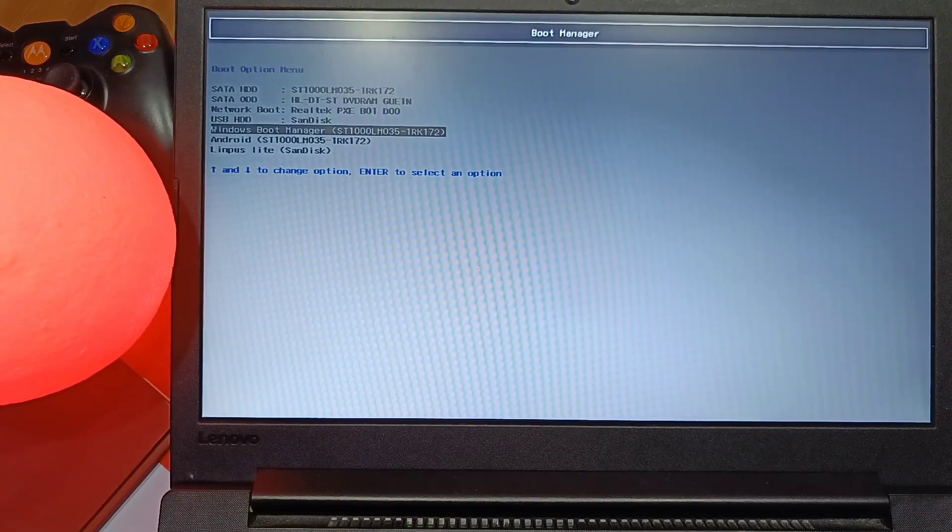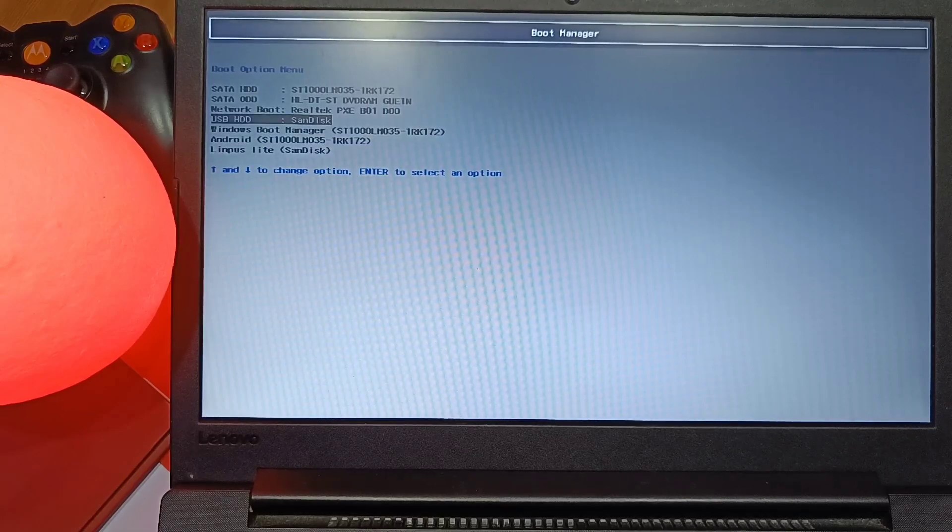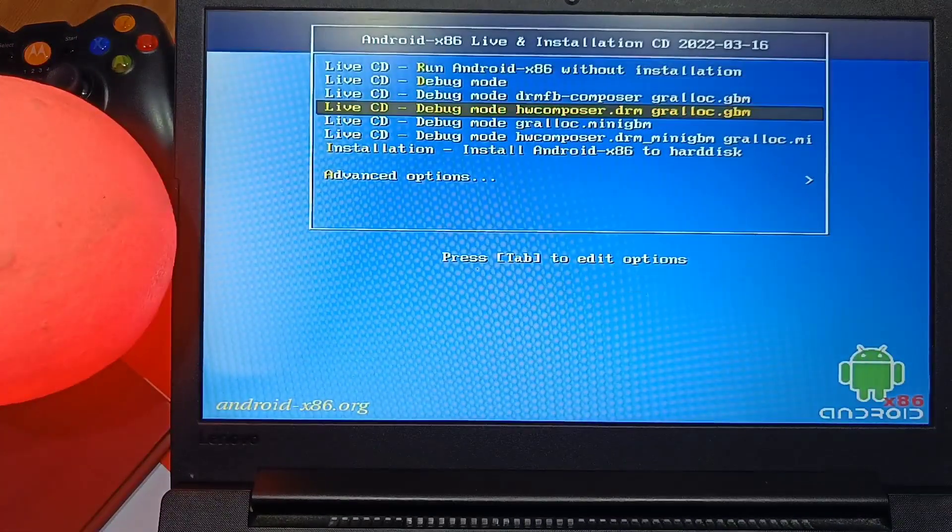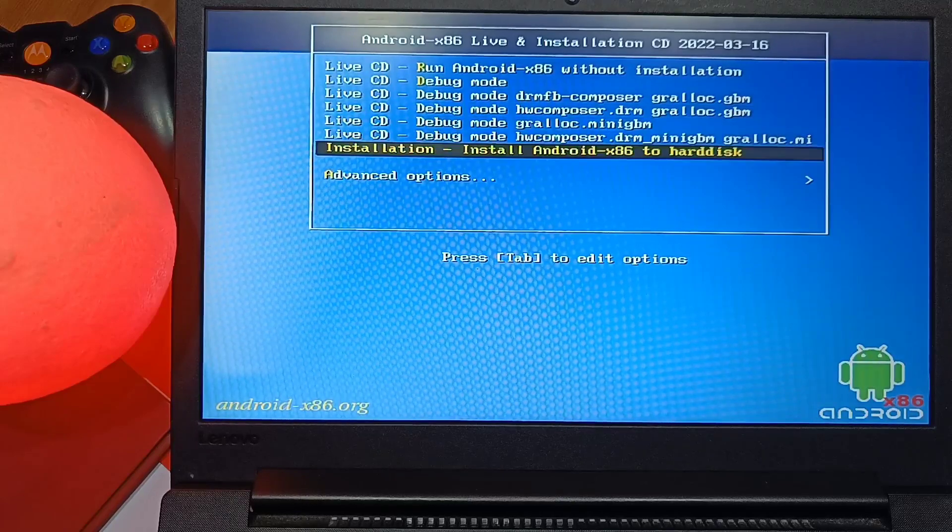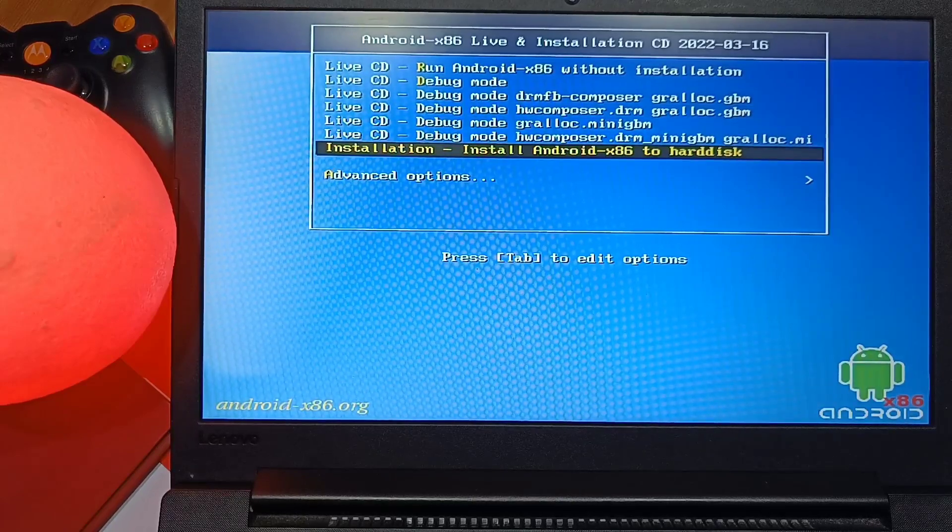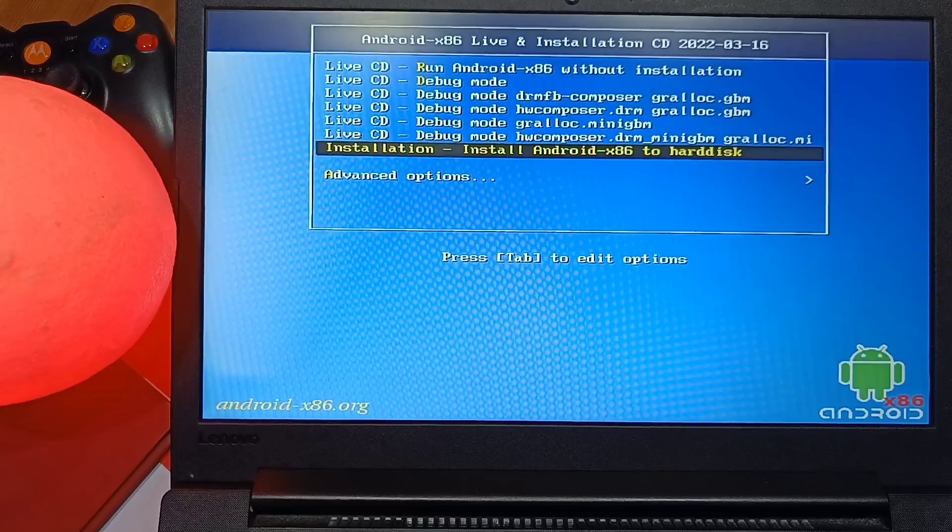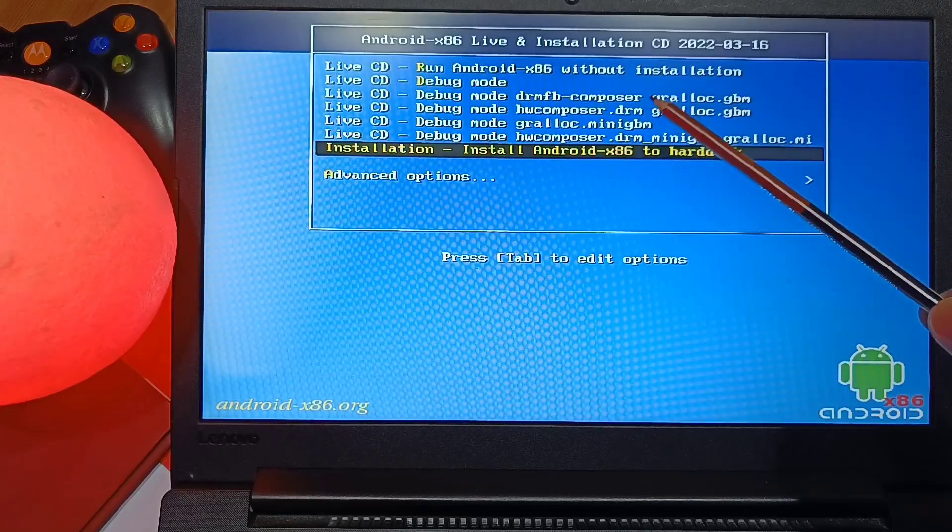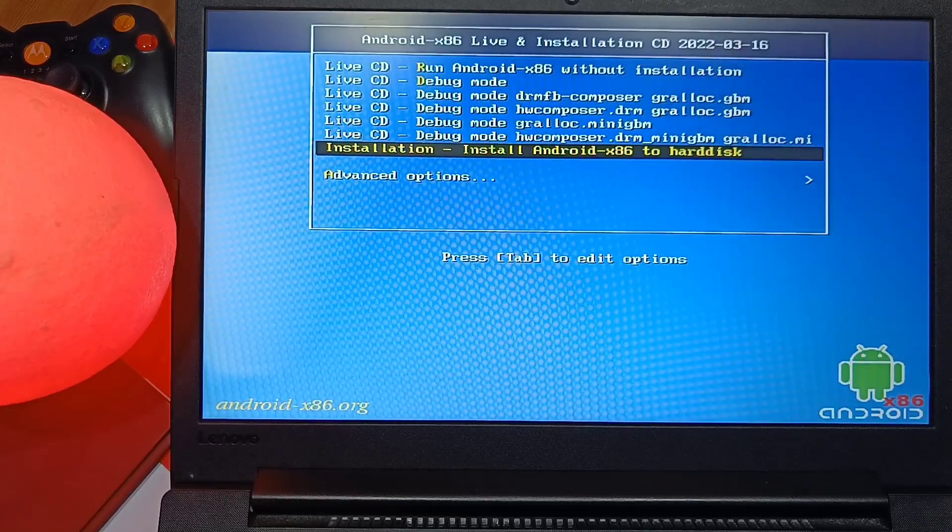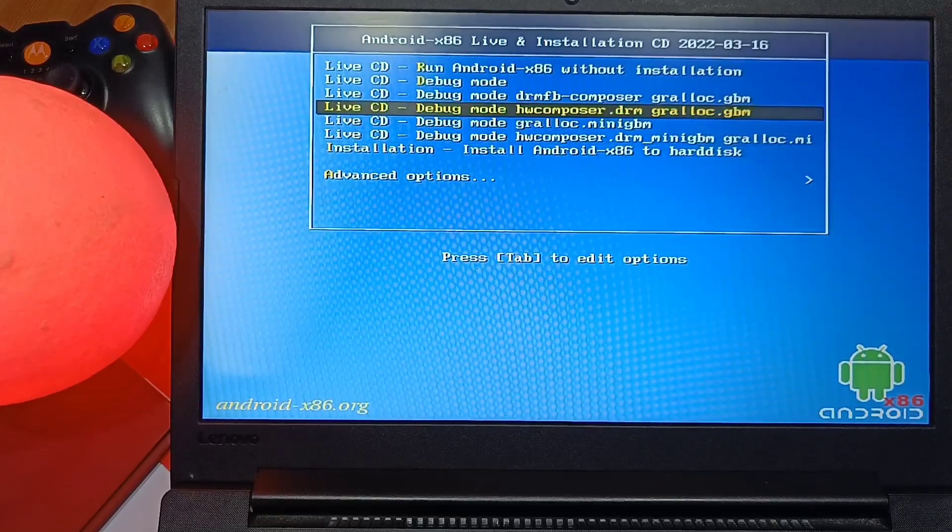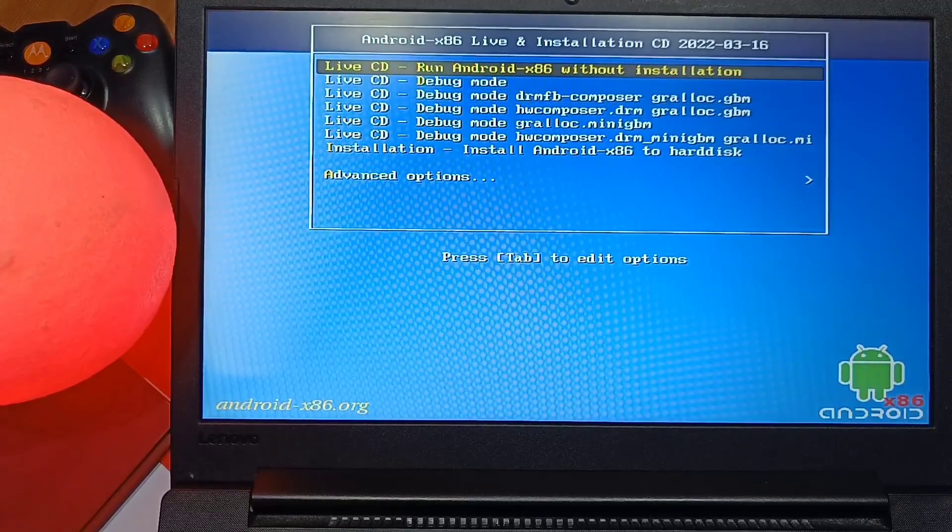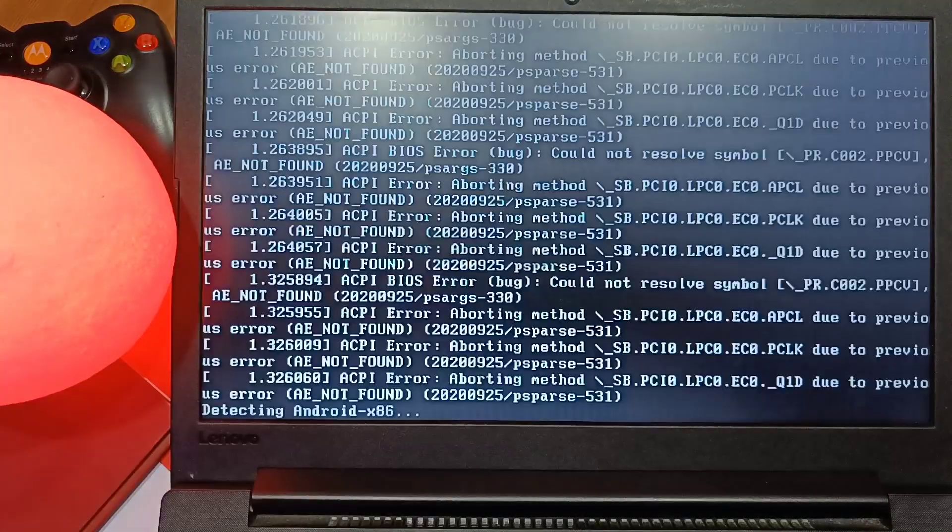Once you see the boot menu, search your pen drive name. Here it's USB HDD Sandisk in my case. Now enter. You will see the new menu for the live or the permanent installation of Android x86. So we will do the permanent installation at the end of the video. First we will see if this build is good for permanent installation or not by using the live boot option. Select it and enter.